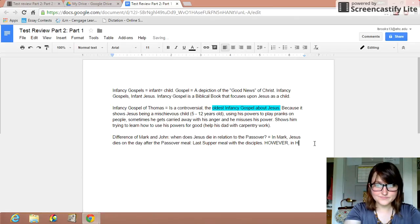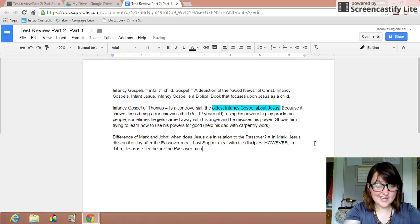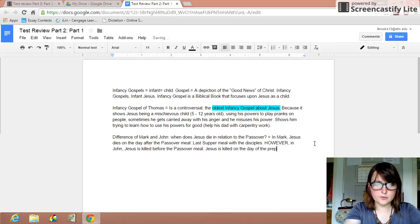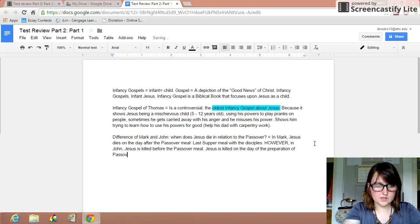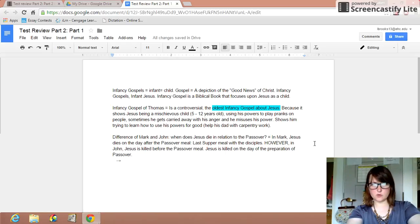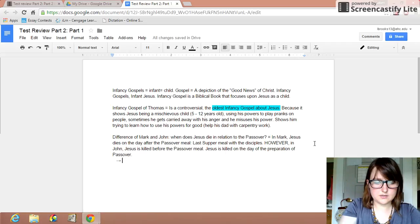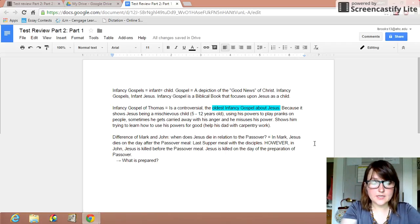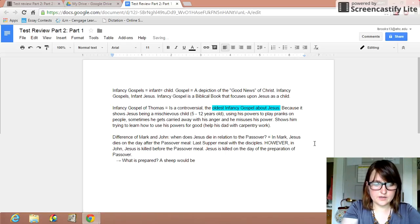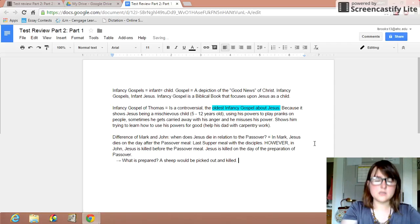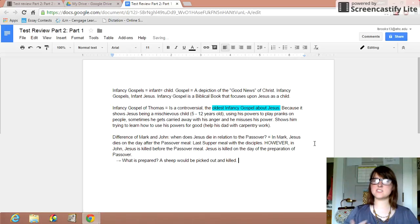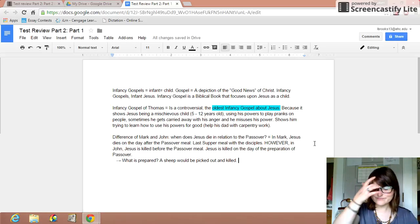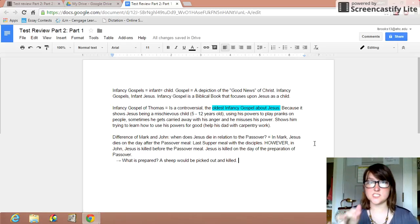However, in John, Jesus is killed before the Passover meal. In fact, Jesus is killed on the day of the preparation of Passover. Now, what would be prepared for Passover? What is this day of preparation? On this day, traditionally, a sheep would be picked out and killed as a symbol of sacrifice. I don't know how much you all know about this, but I'll go into it just a smidge.